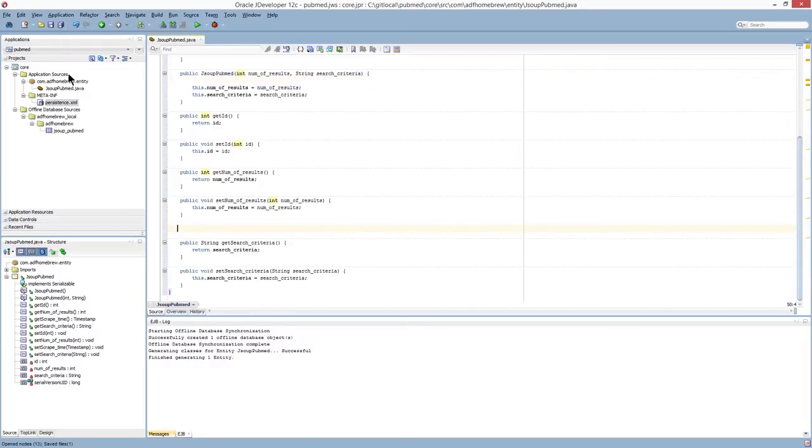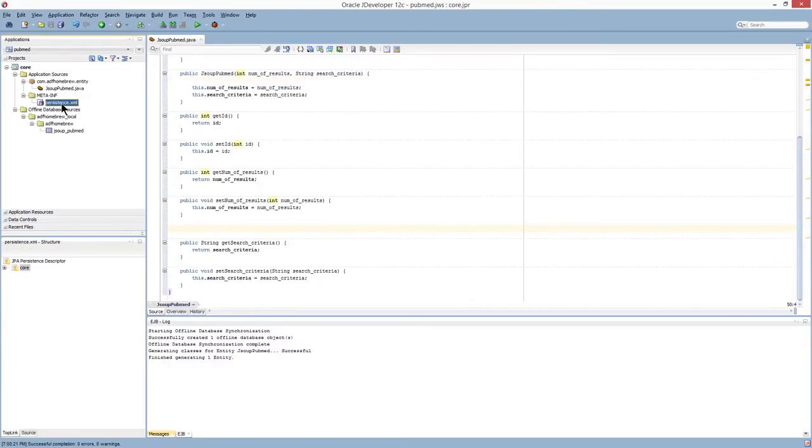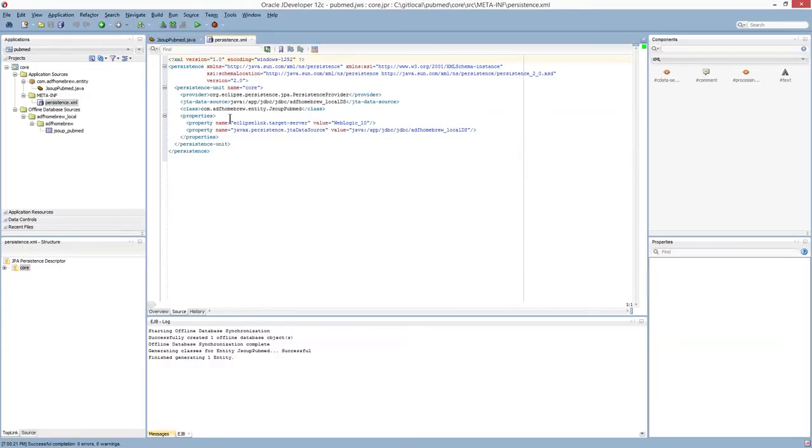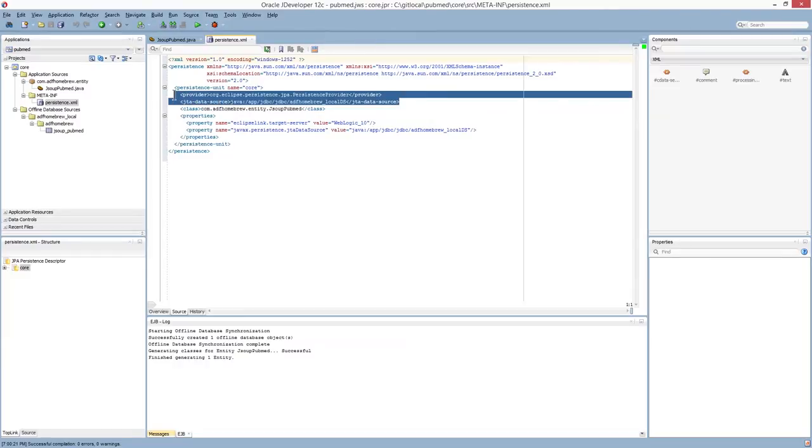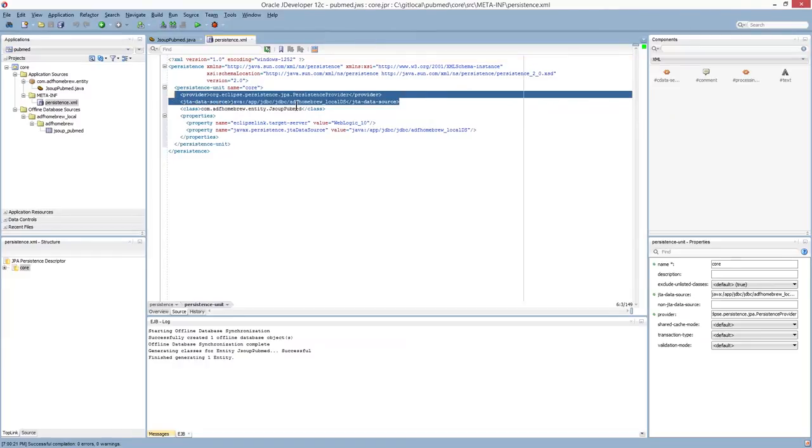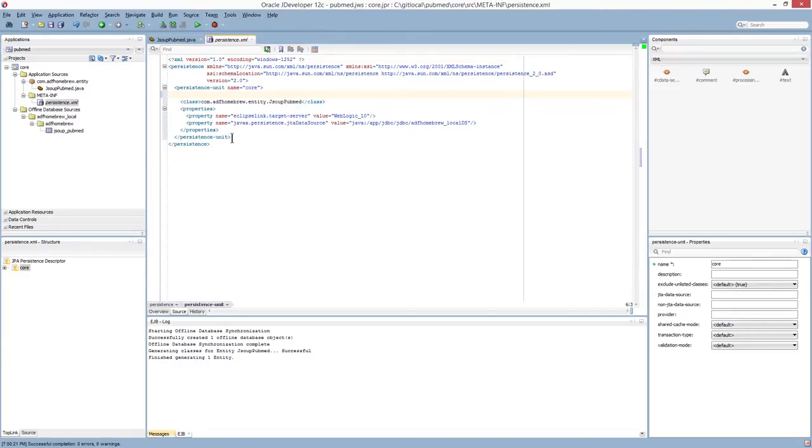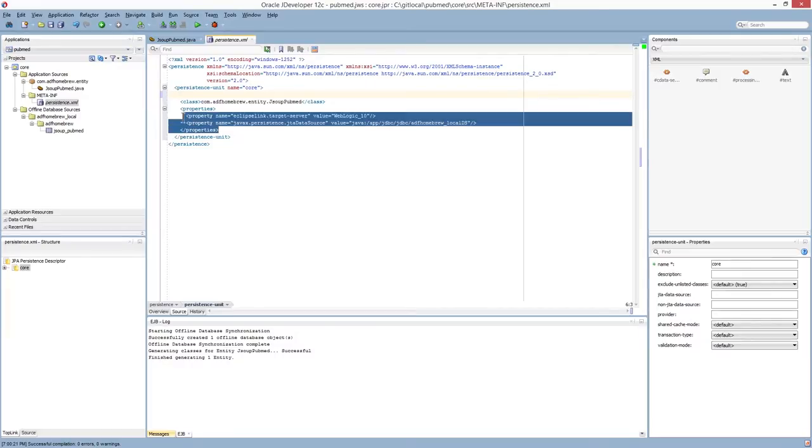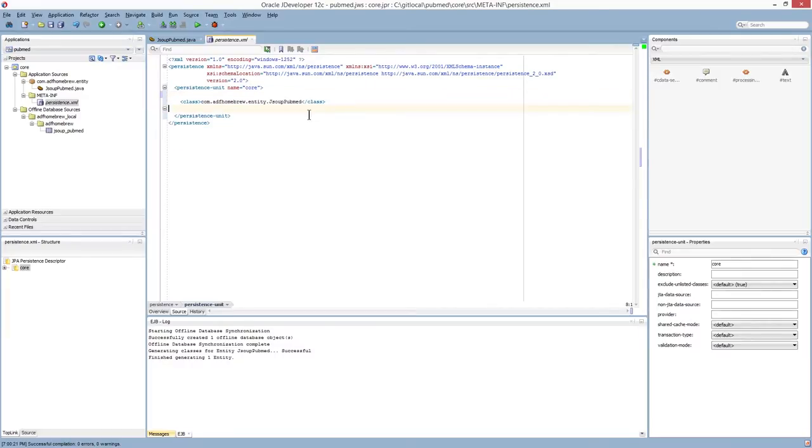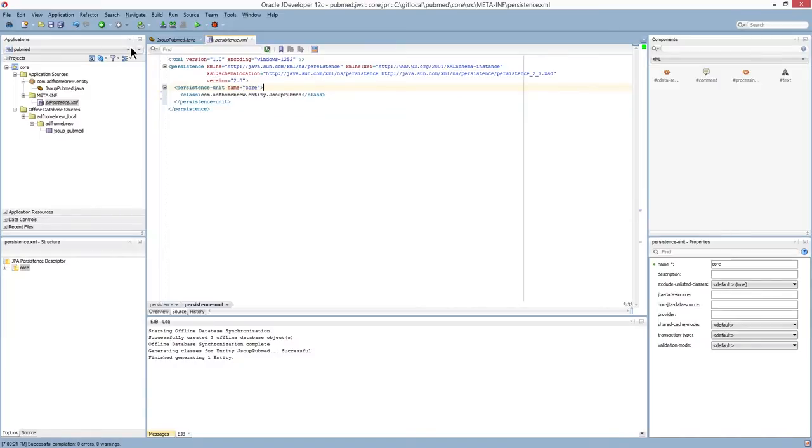And also in the persistence XML, many of these attributes are generated to be recognizable within a JavaEE container. As I am running this project directly outside the container, I don't need this additional definition. So I'm going to just clean that up a bit.